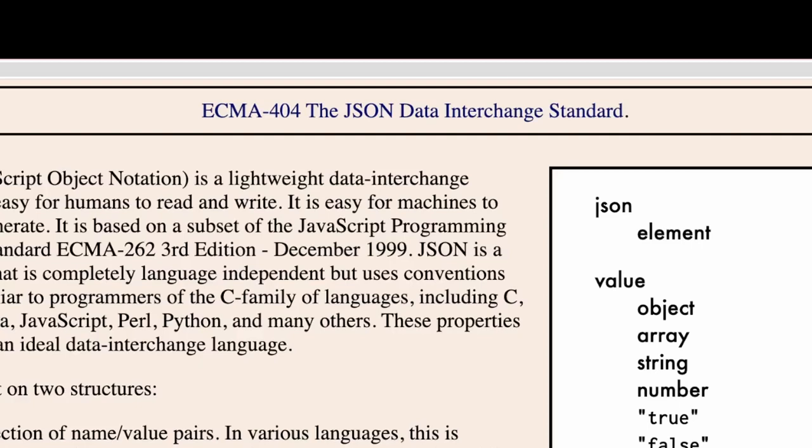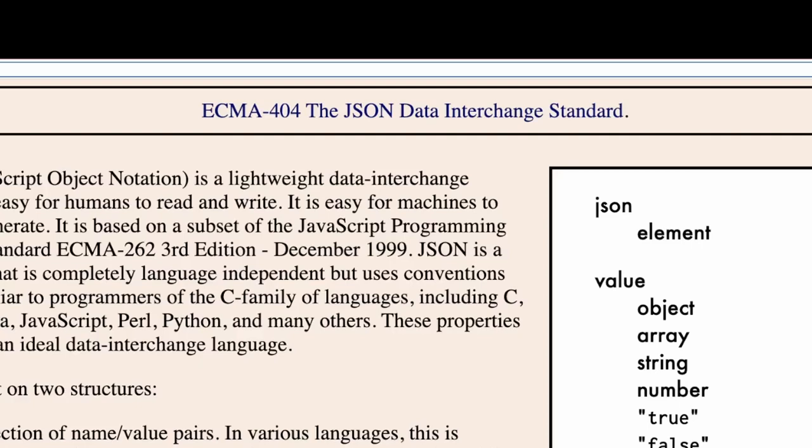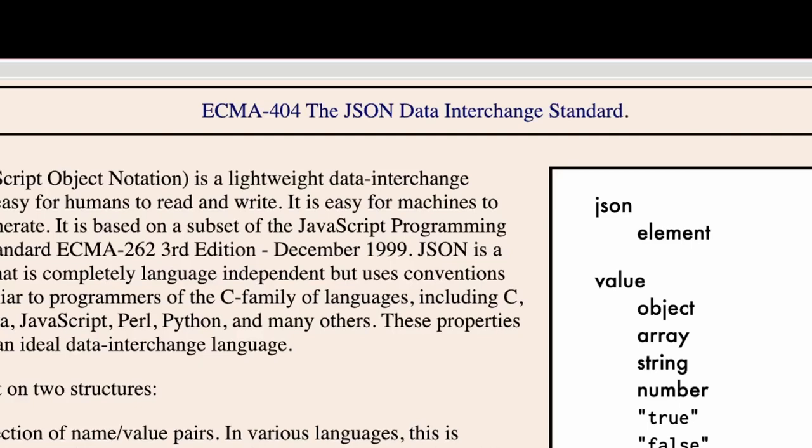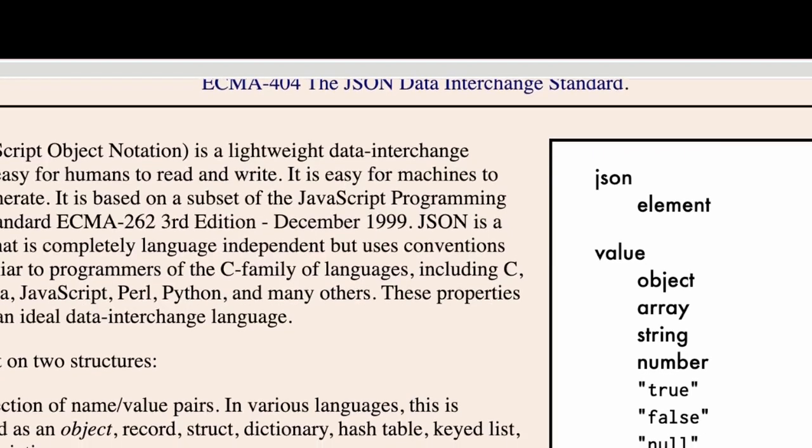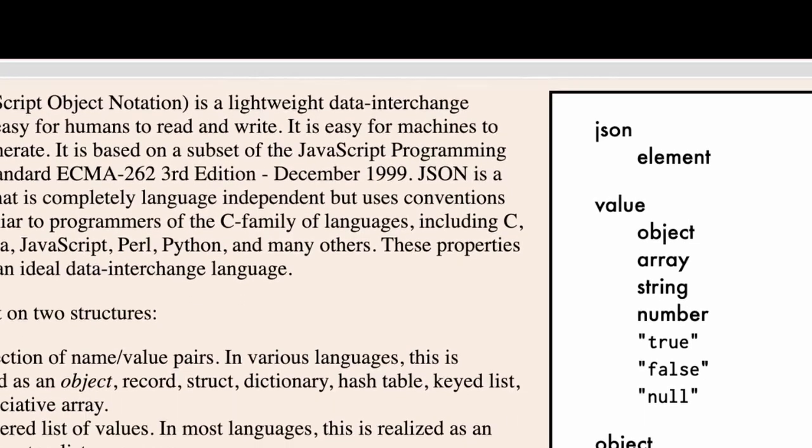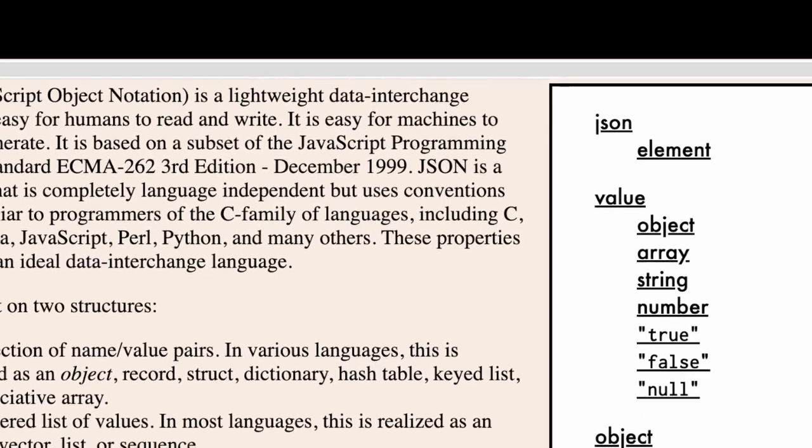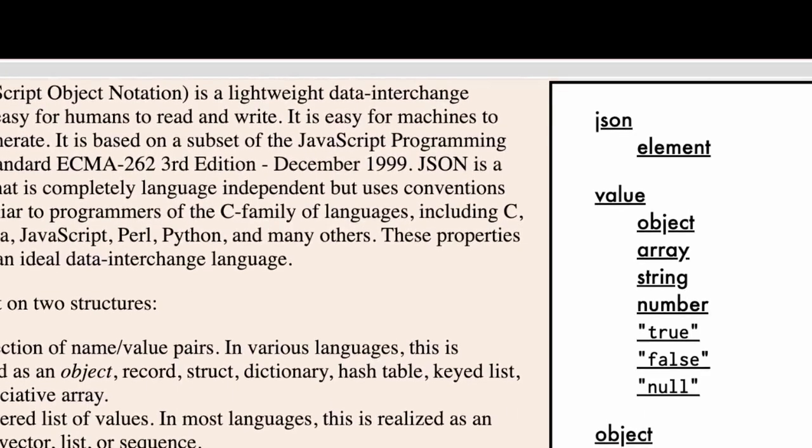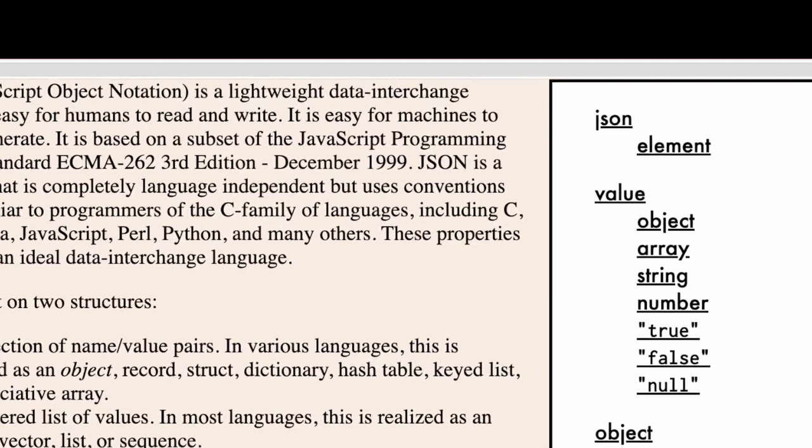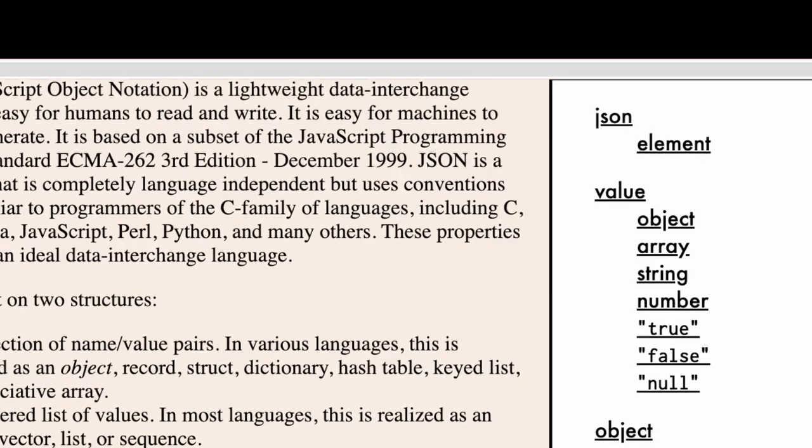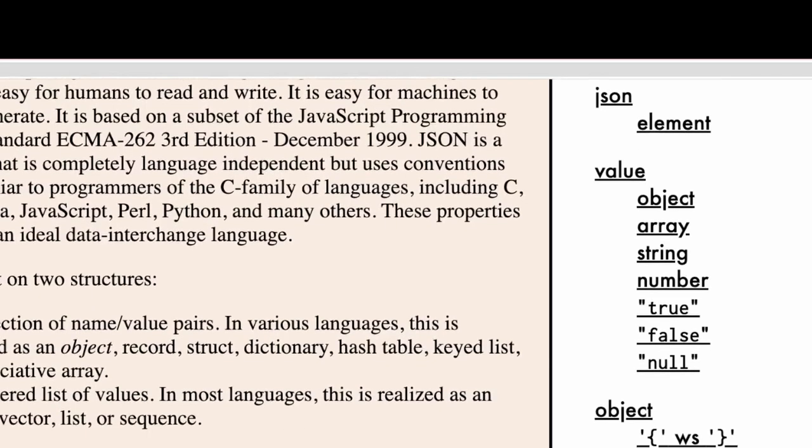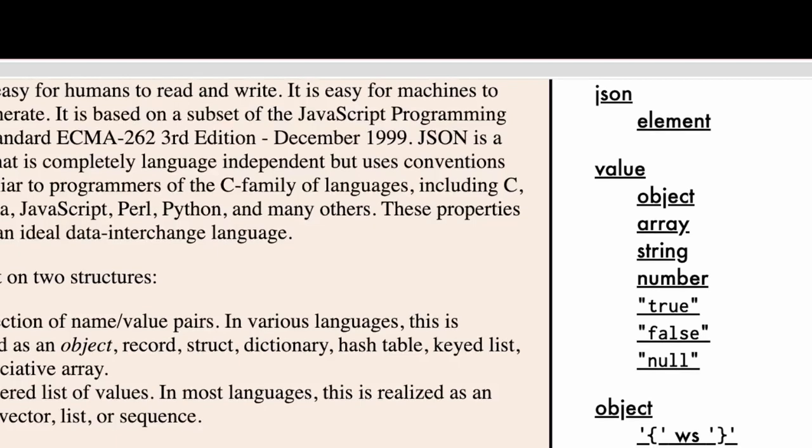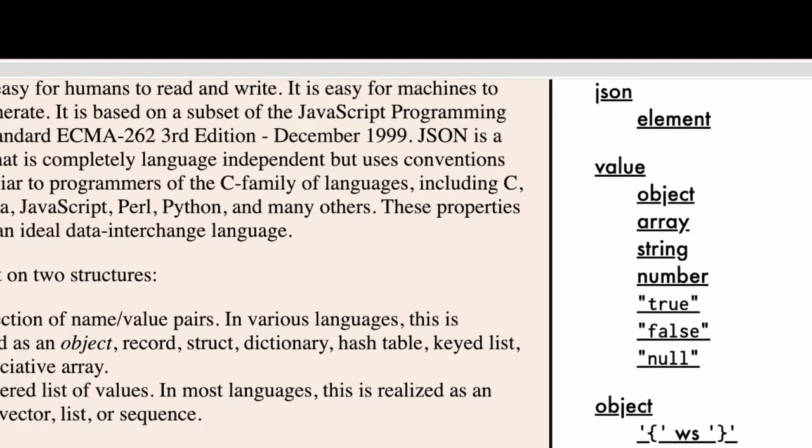Now first let's head over to json.org, there are two things that I would like to highlight on this page. They are saying that if you look at the right hand side under the value section, the types of data types that JSON supports. So JSON supports object, arrays, string, number, boolean values like true and false and null.